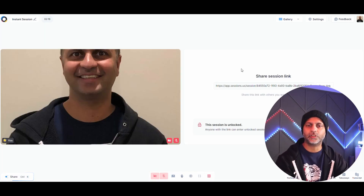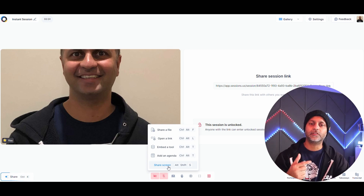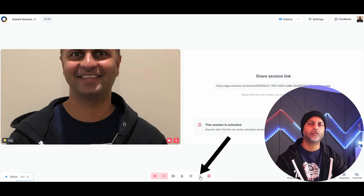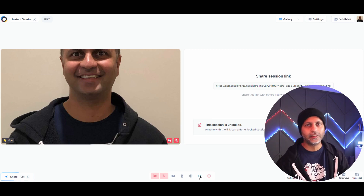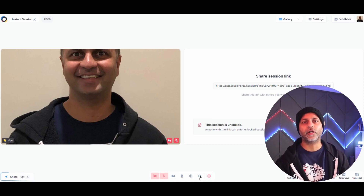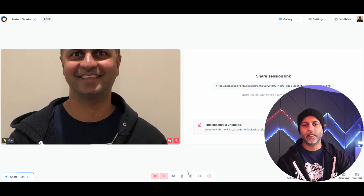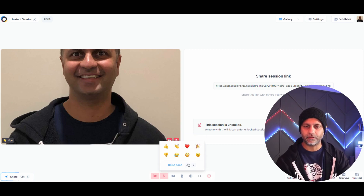One thing I've noticed: when you start sharing your screen, the person on the other side has to press a small button to see your content full screen — they don't always know that tiny square is there. You can also record your session and use emoticons like raising your hand or applause.